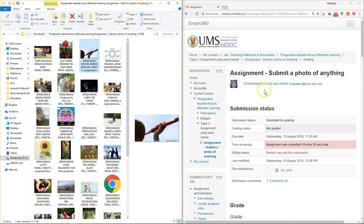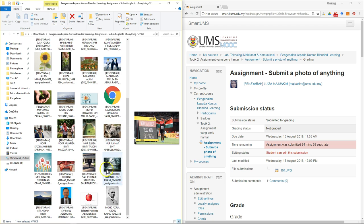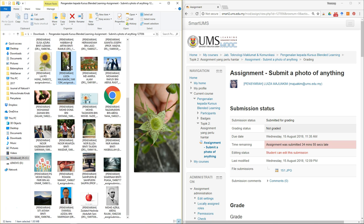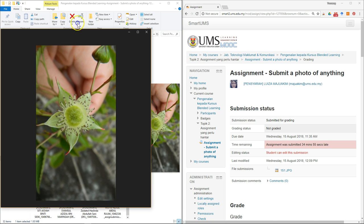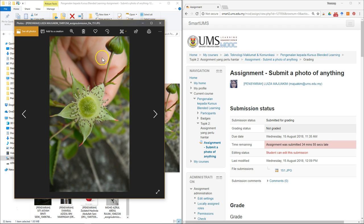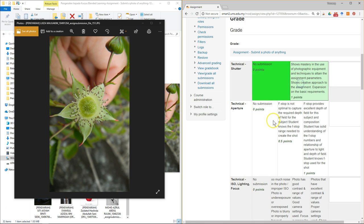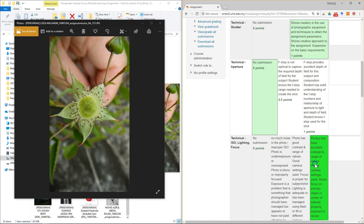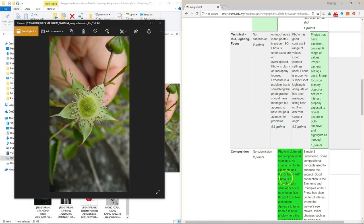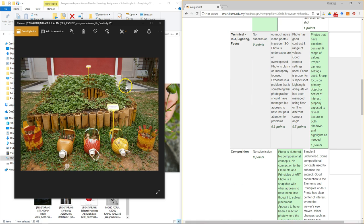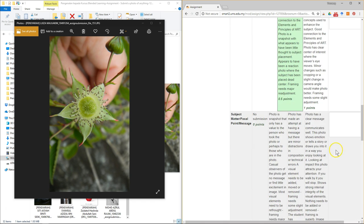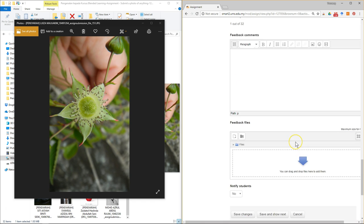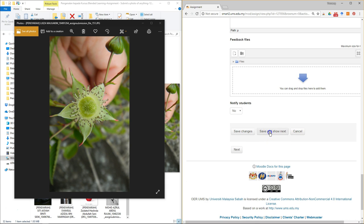Sort by student number. Open the student's file — if it's a Word file it will open in Microsoft Word. Pick the level for each rubric criterion and how many marks the student should receive. Scroll through the document as needed.